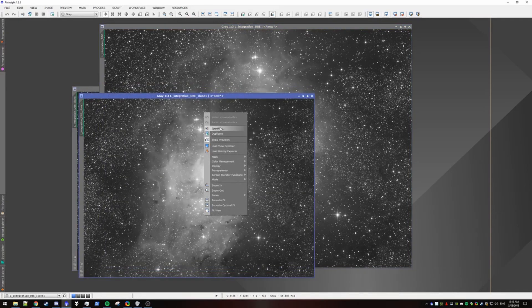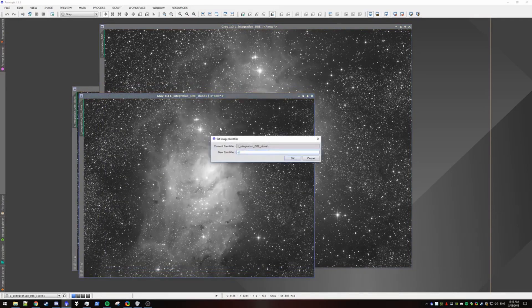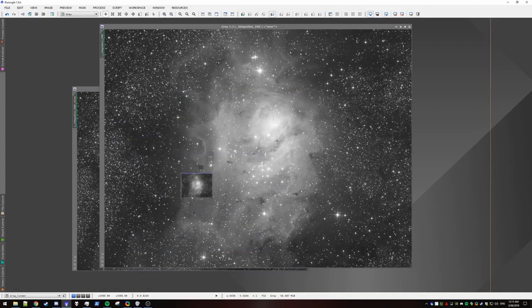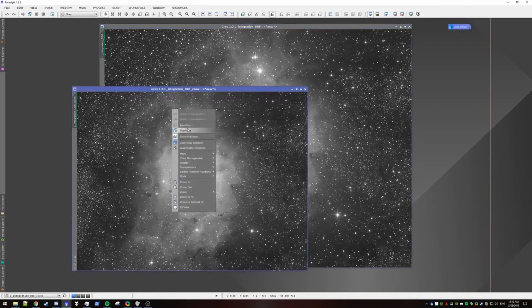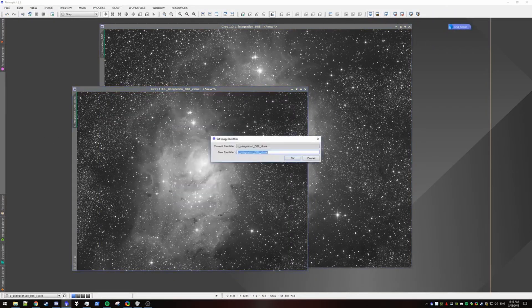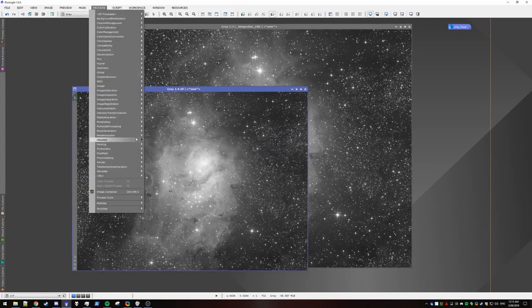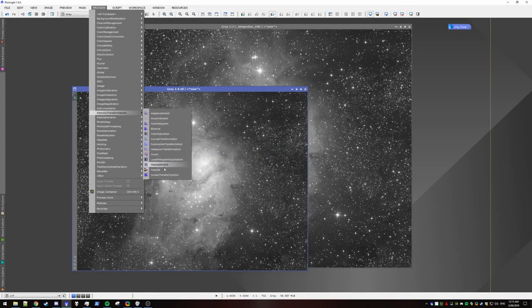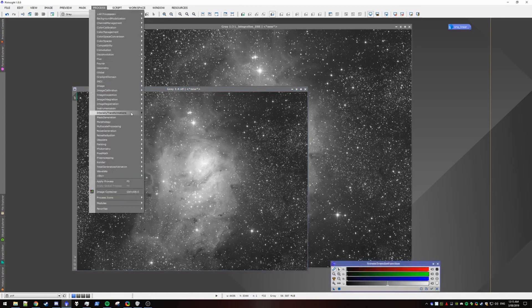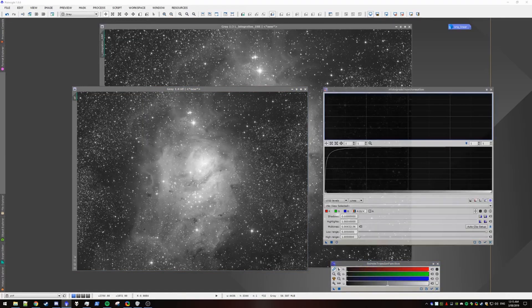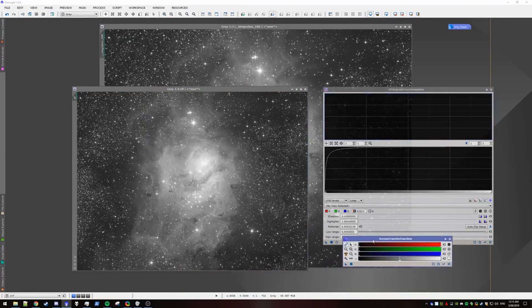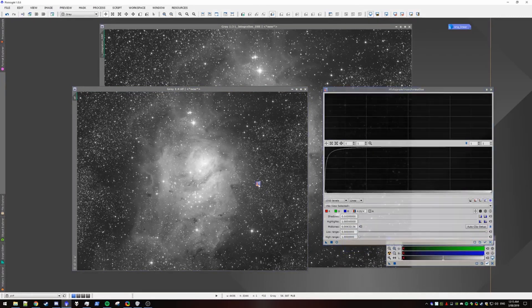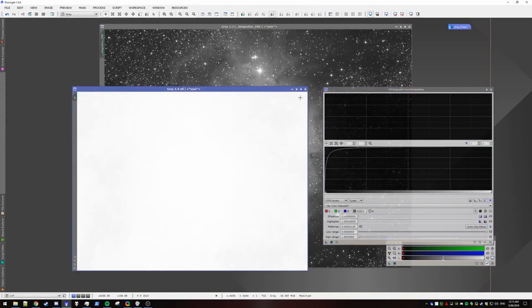I'm gonna rename this one to origin linear and we will store that for use later. The next one we're just gonna rename to STF and we're gonna go and apply our screen transfer function to it. So I just hit the auto stretch button, apply the instance to the histogram tool,